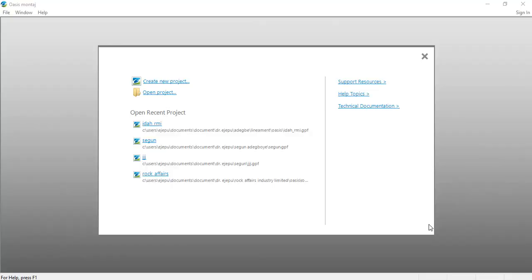My name is Jude Jepu and this evening I want to take you on a tutorial on how to do a very simple IGRF, that is International Geomagnetic Reference Field Calculation. We'll be very fast about it because this is meant to be a very short tutorial.